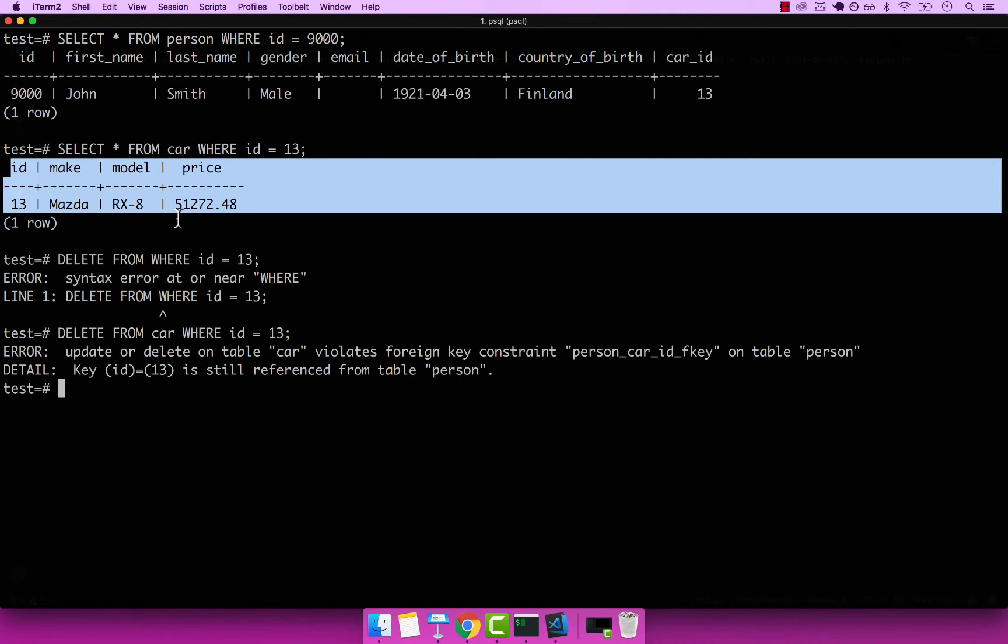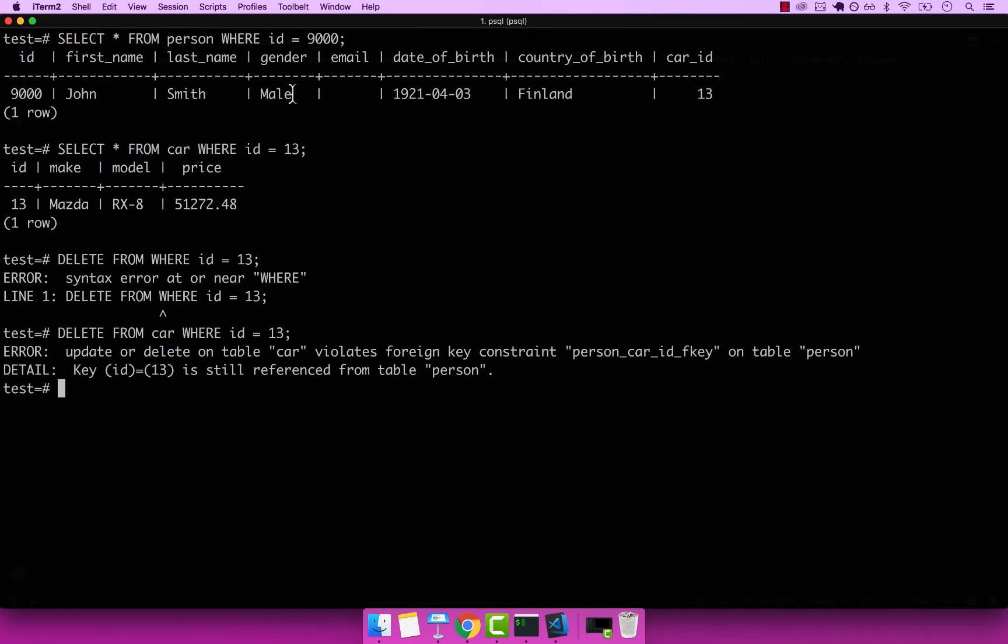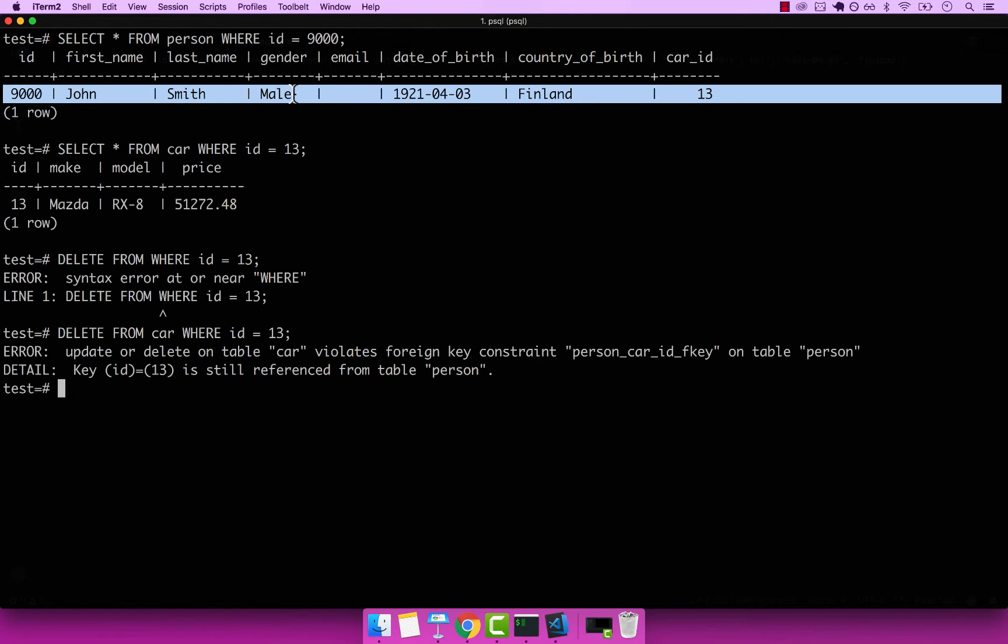So we have two options. One is to actually delete John because there is no foreign key constraint between John and some other table. So we can delete, or we can update the car ID to null, and then delete the actual car.